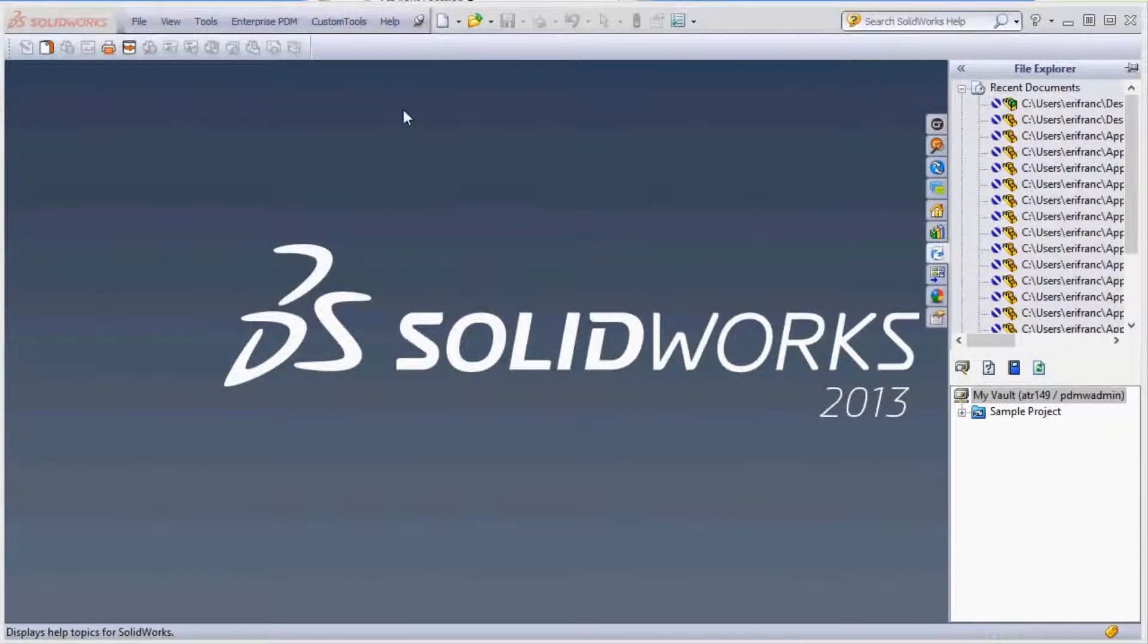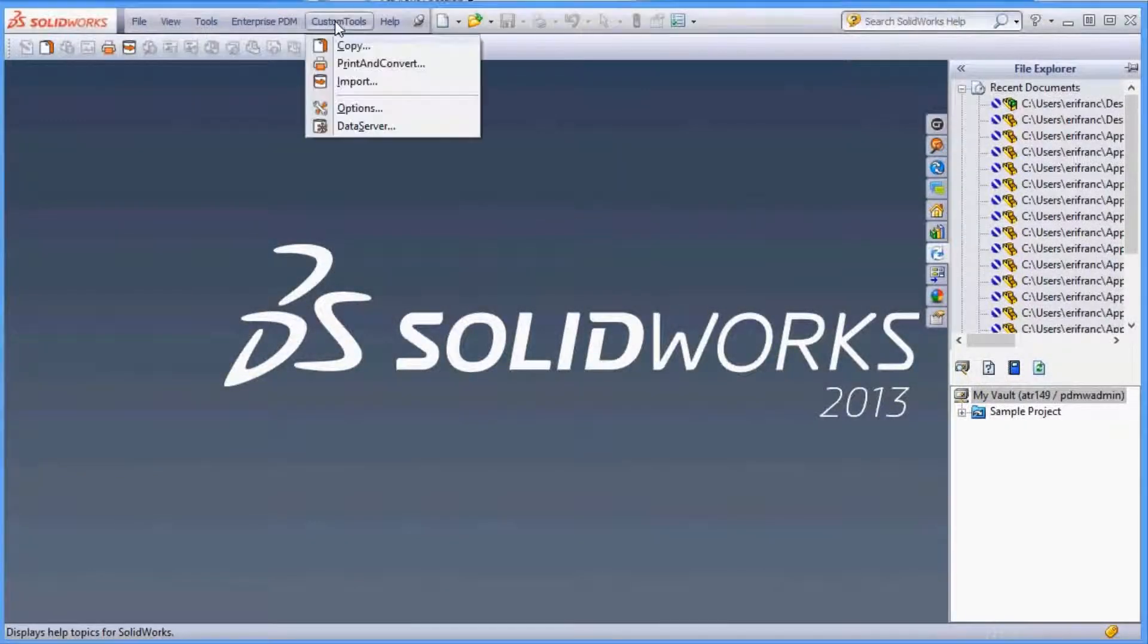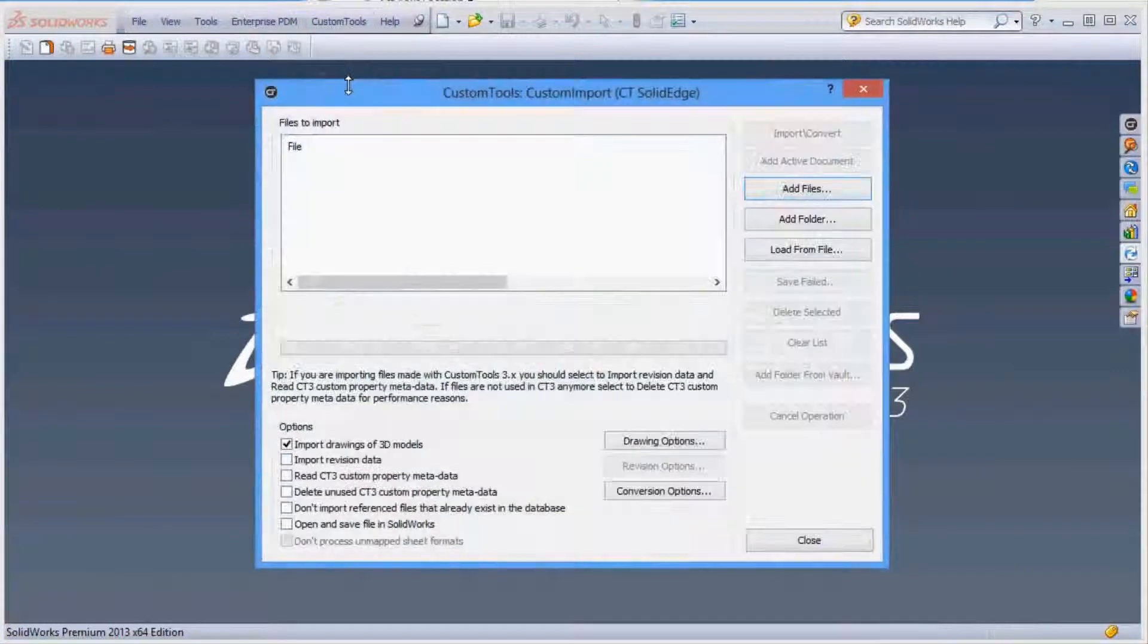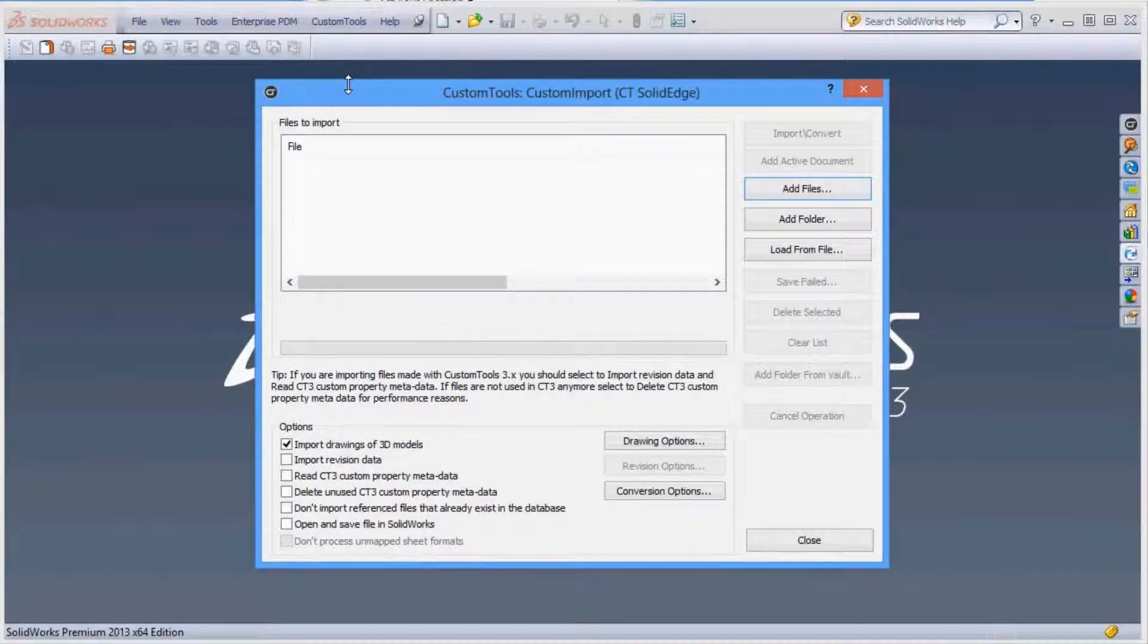Do you work with Solid Edge files? Would you like to migrate Solid Edge files into usable SolidWorks files? Custom Tools got you covered.